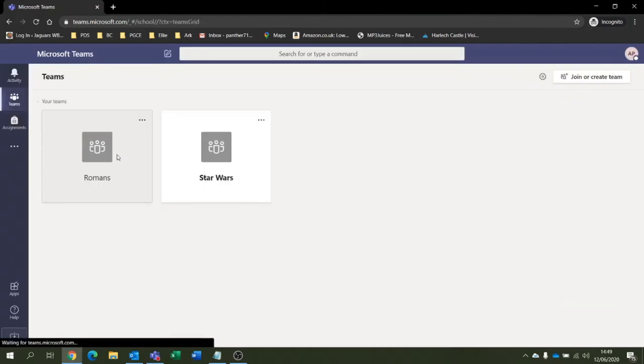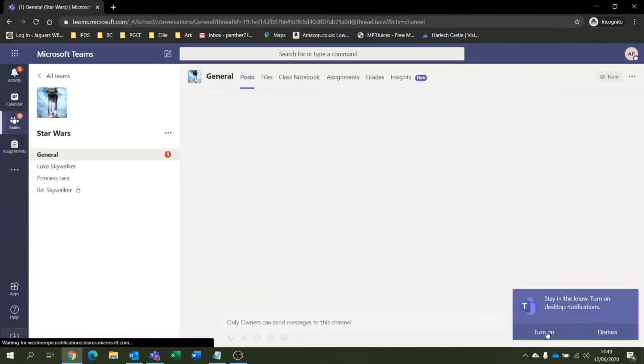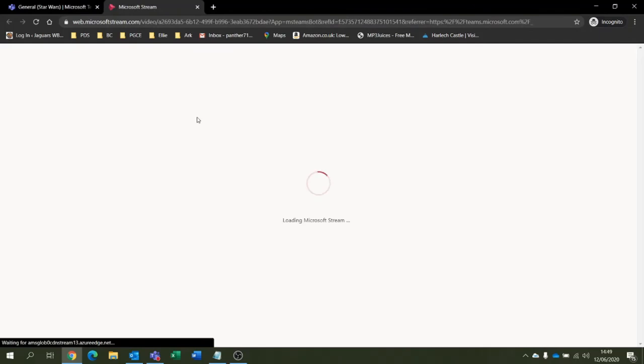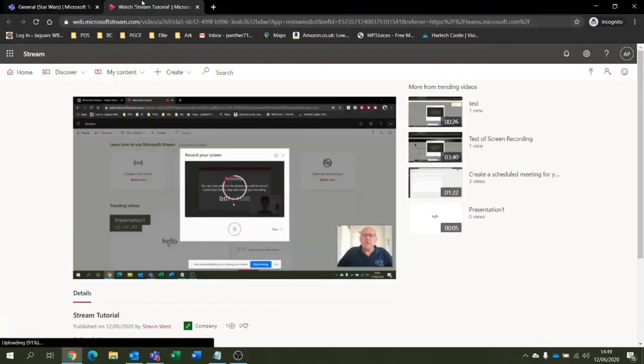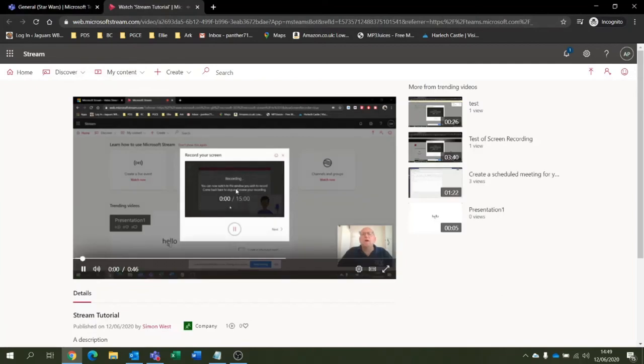So we'll be logging in as Arc Pupil One. We'll be able to have a look in Star Wars. Here we go. So let's have a look in Star Wars and there's that video. So I'm just going to click on that video. It will take us to Microsoft Stream and because I've already logged in as a web browser as Arc Pupil One.